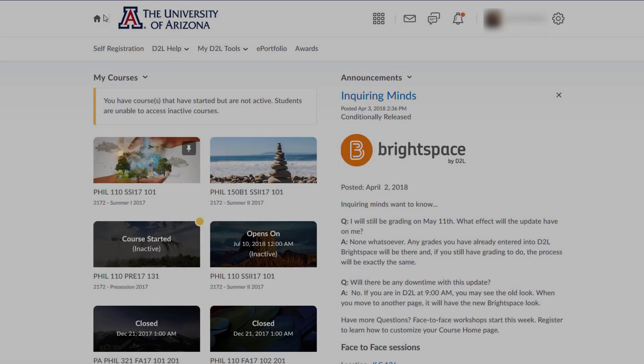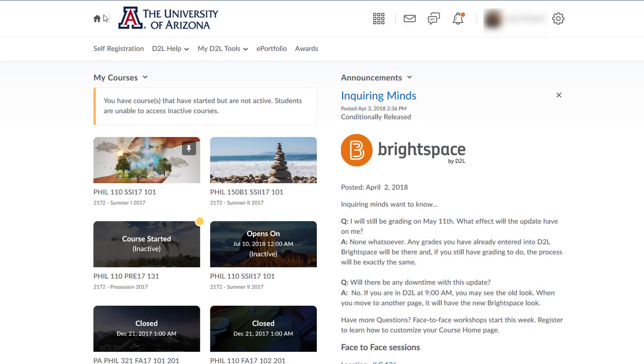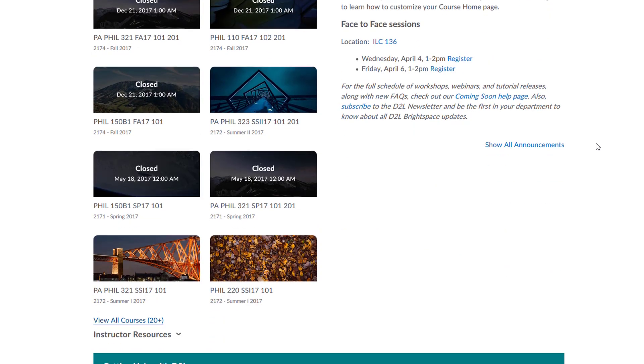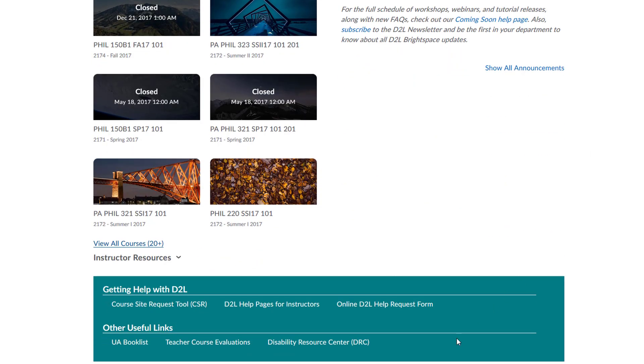Welcome to your new D2L Brightspace My Home page. If you have questions, please contact the D2L team.